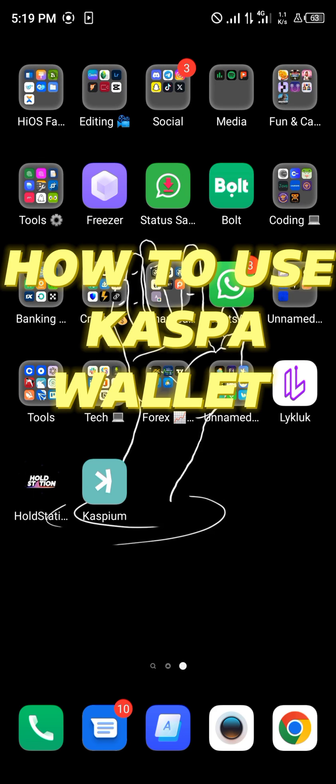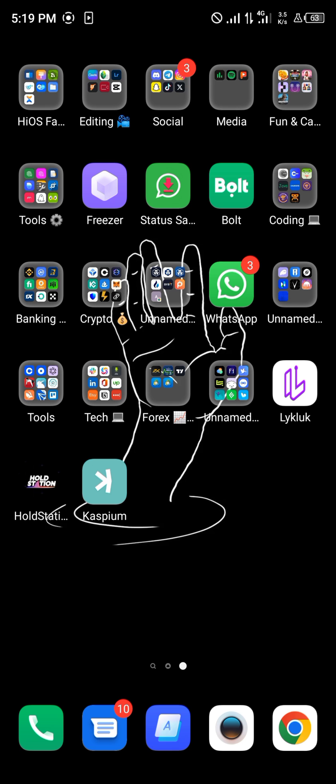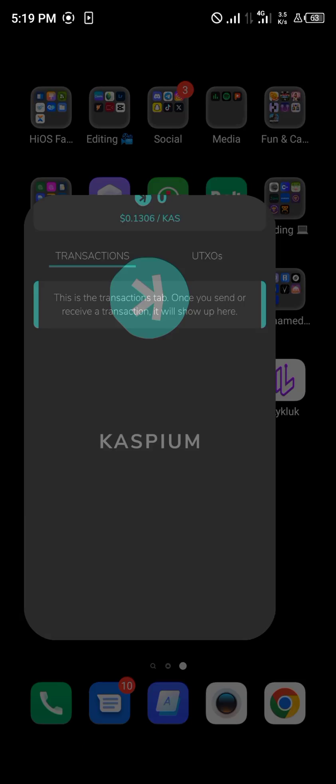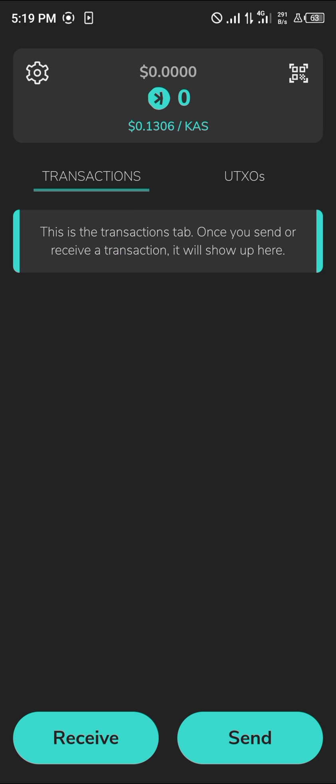Hello guys and welcome to another quick tutorial video. In this tutorial, I'll be showing you how to use the Casper wallet. Once you've installed the Caspium wallet, open it up and you'll be prompted to create a passcode. If you've not already created a passcode, please go ahead and create one.